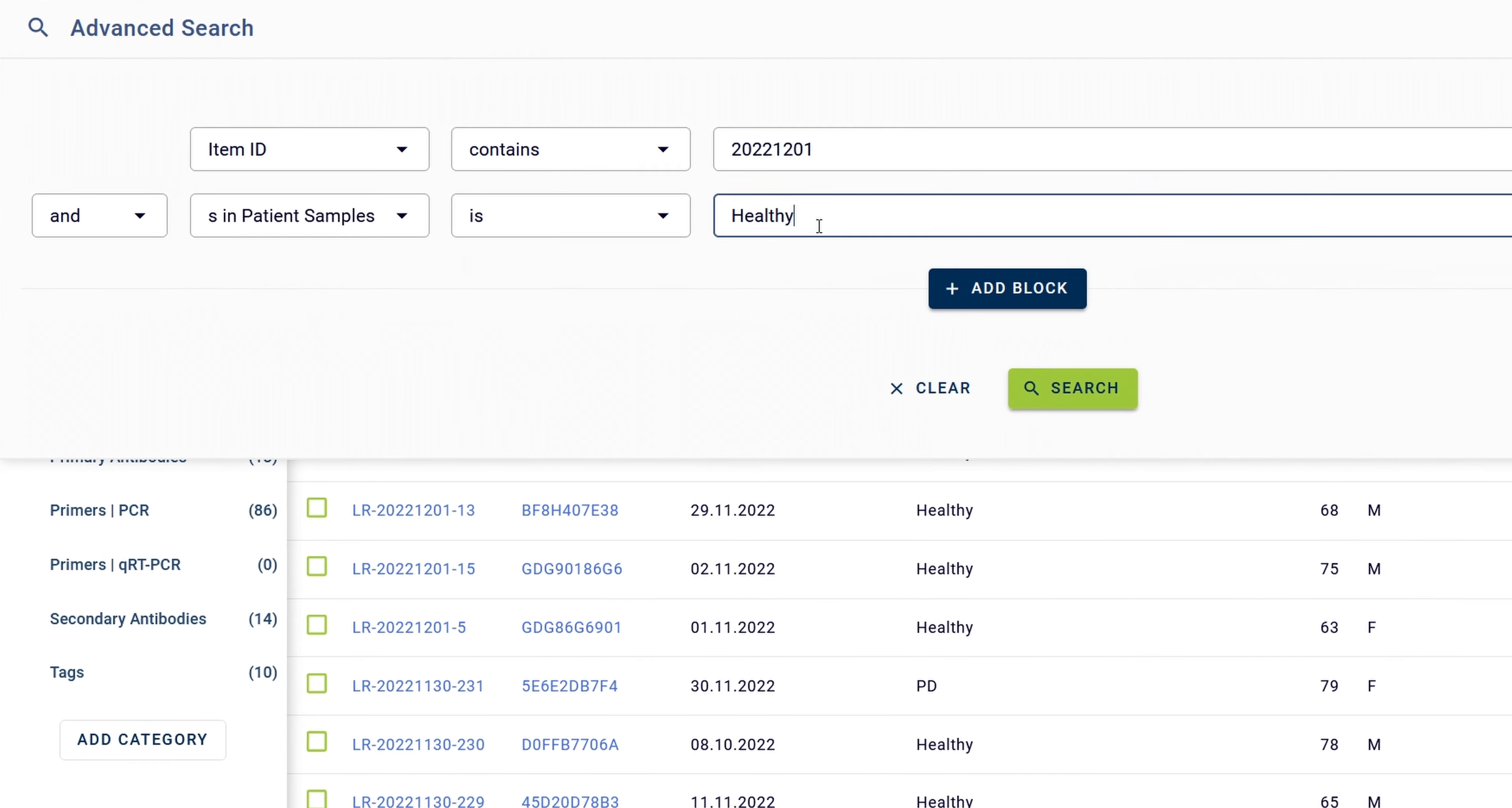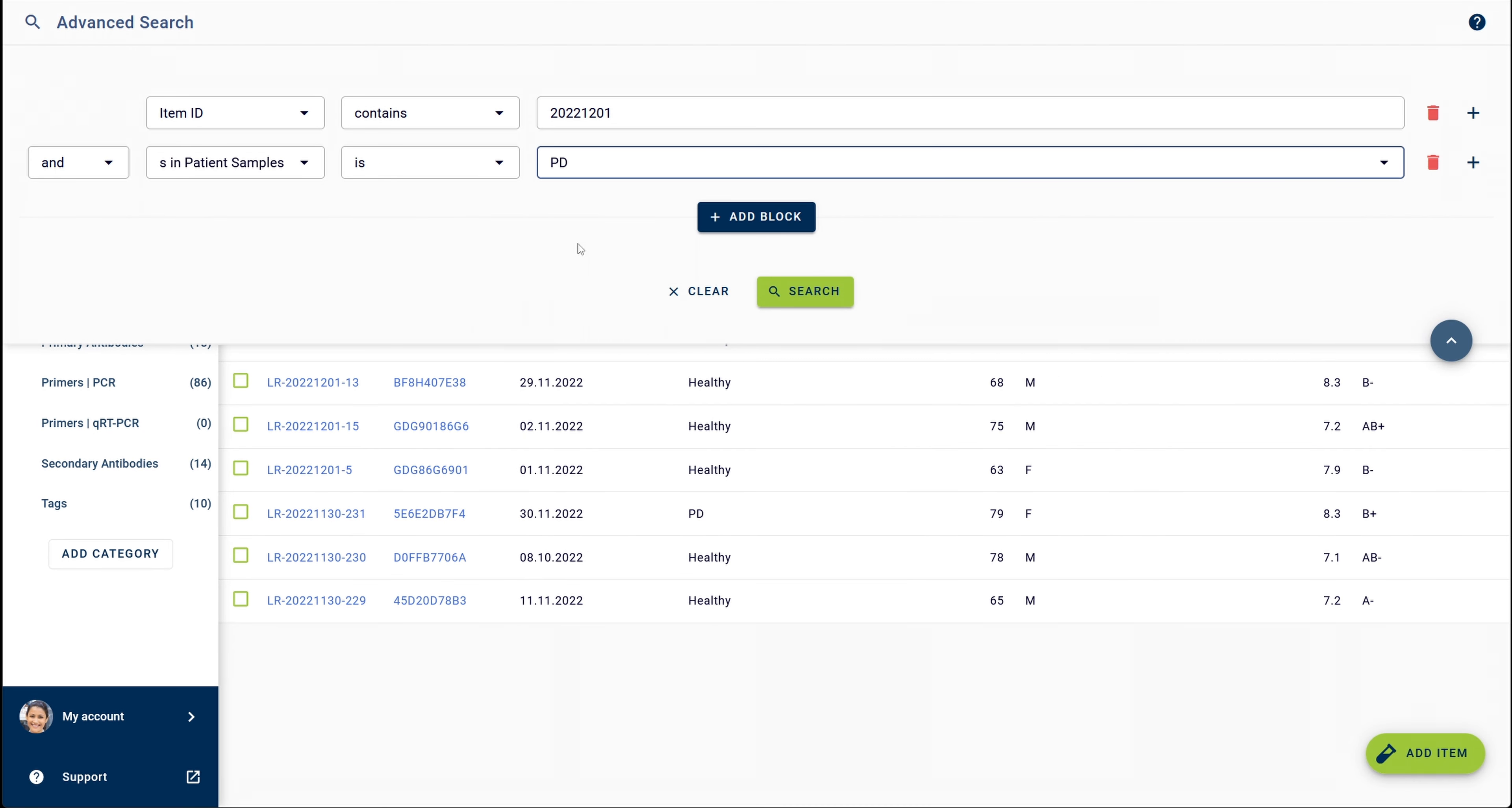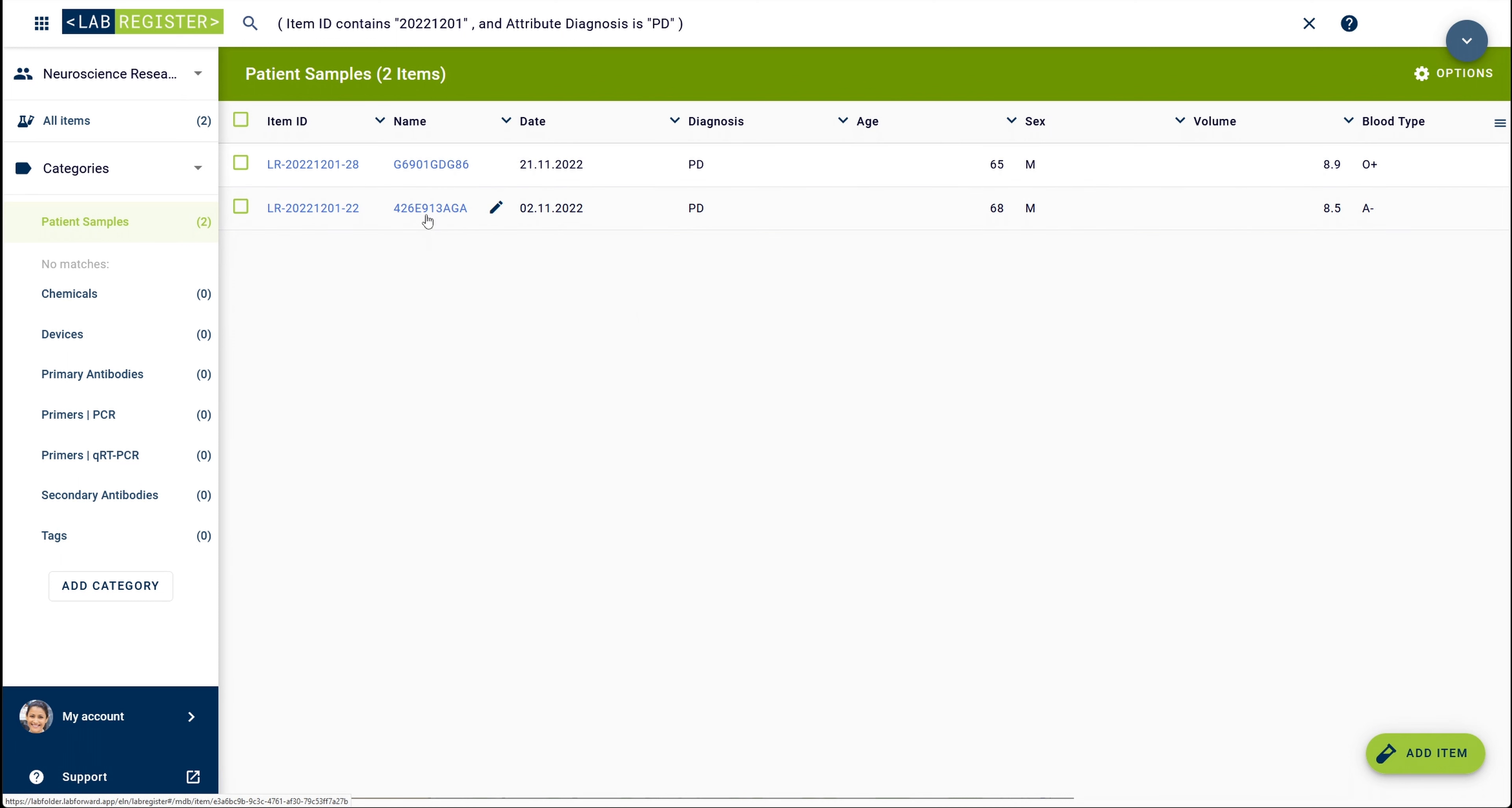I select PD from the dropdown menu. Then I click on the search button. Here I also have the option to clear the whole selection. After my search, I end up with these two items that match my two search criteria.